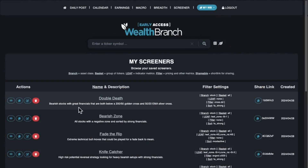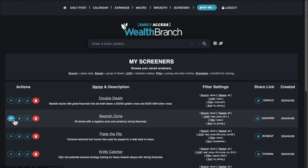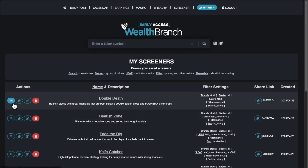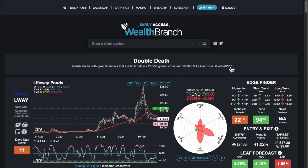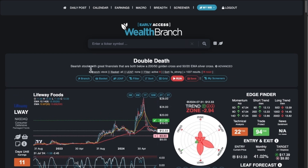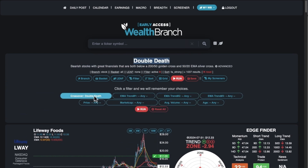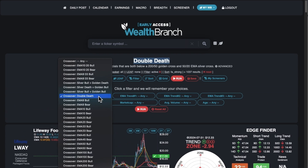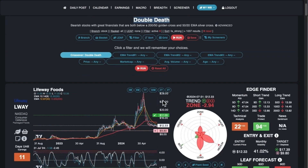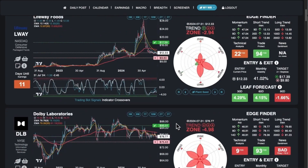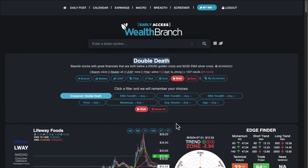You can load a saved screener with this load icon, and whatever settings you had will be applied right here — your custom description, your custom title, and all the settings. For example, this was a 'double death' setup, which I think is a silver cross and a golden cross, both going down — stocks that are just getting murdered.